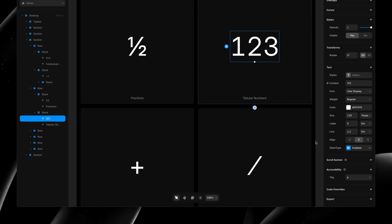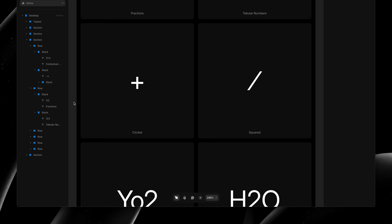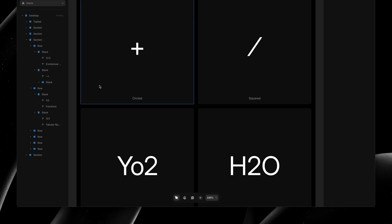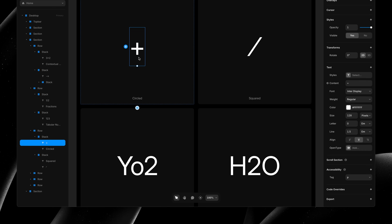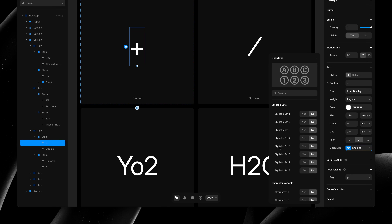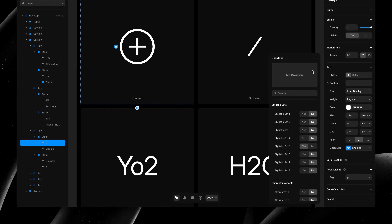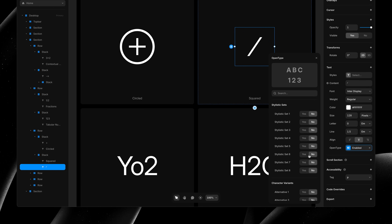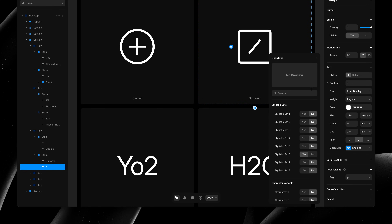Some typefaces, like Inter, even support circled and squared variations of their characters, which can be enabled through a stylistic set. Here it is stylistic set 5, and then for the squared variation, it's stylistic set 6.